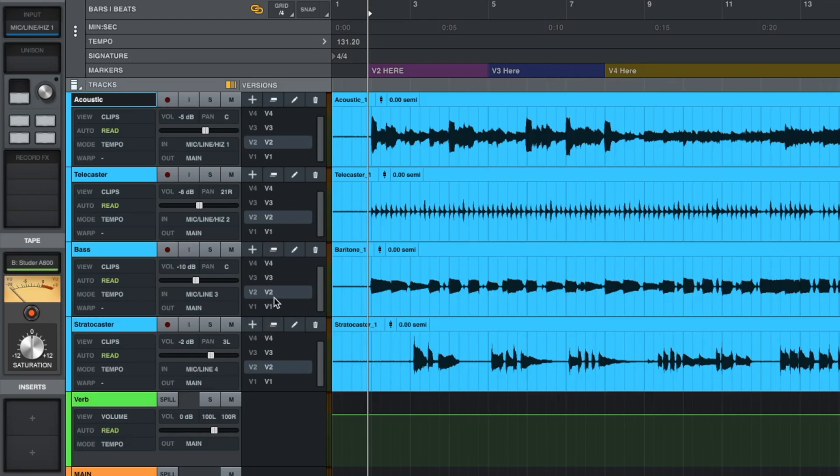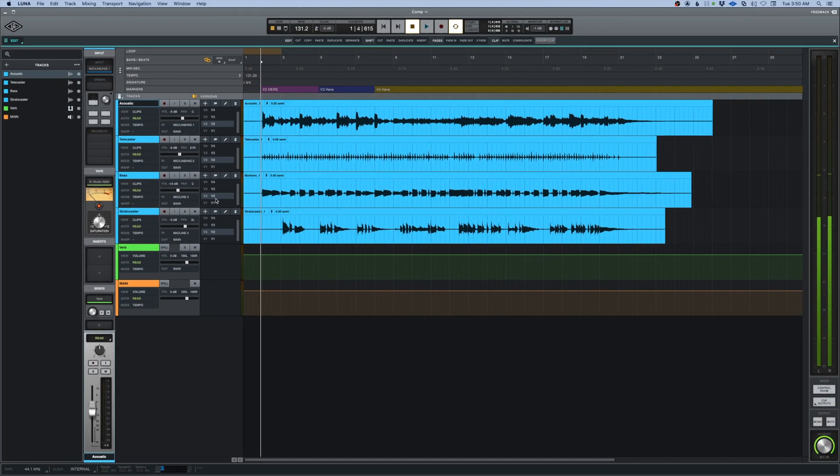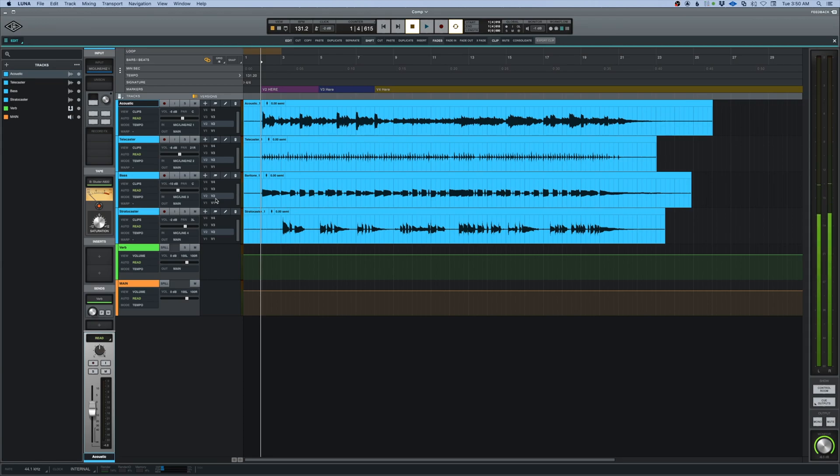This would be the same thing you would do if you had a group of drums that you needed to comp together from one take or anything that's multitracked like that. There's a couple of key commands that you'll need to make this pretty smooth. They're super easy.